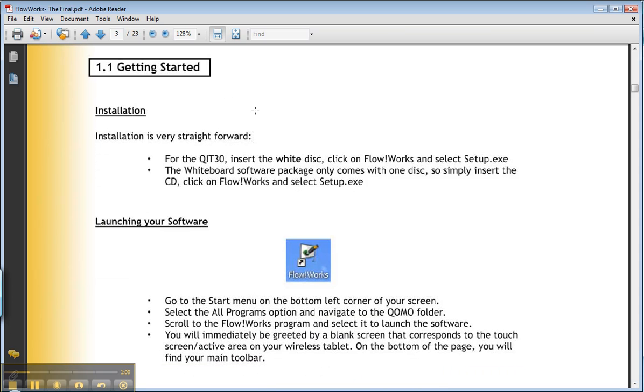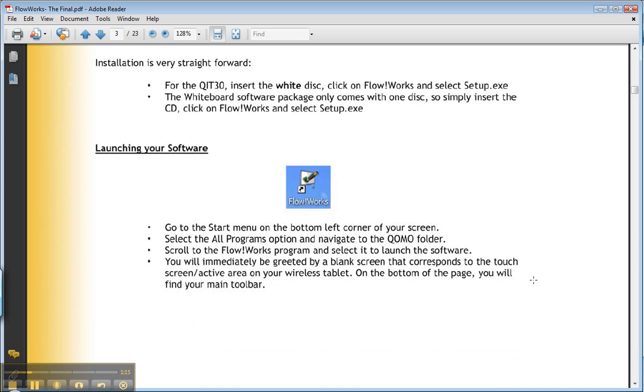So you all probably do not need to do the installation. If you did, you'd go through these instructions. But we do want to launch the software. And this is the icon. You see it looks like a sort of a whiteboard stand with a pen on it. In this case, it's a shortcut. And it says Flowworks. Flow exclamation point works. So I've got that on my desktop. And I'll show you that.